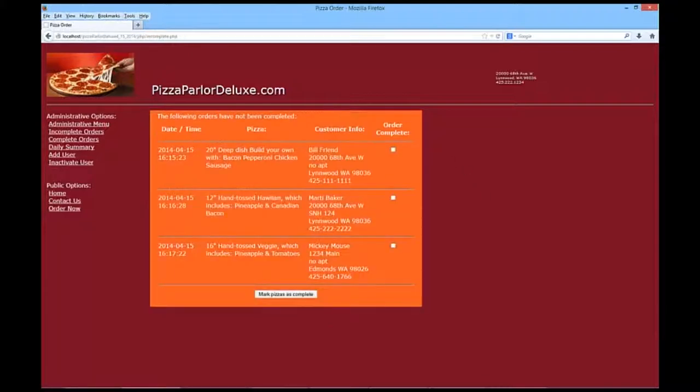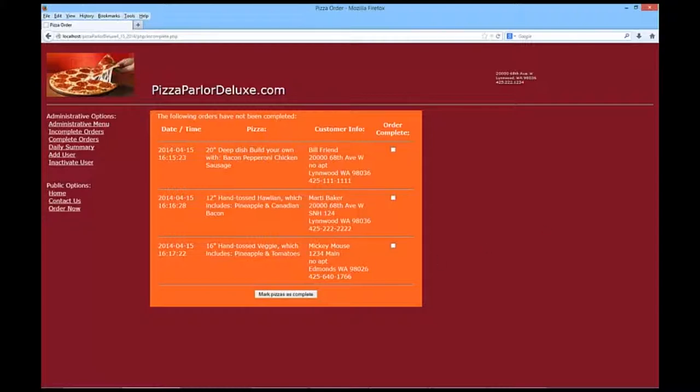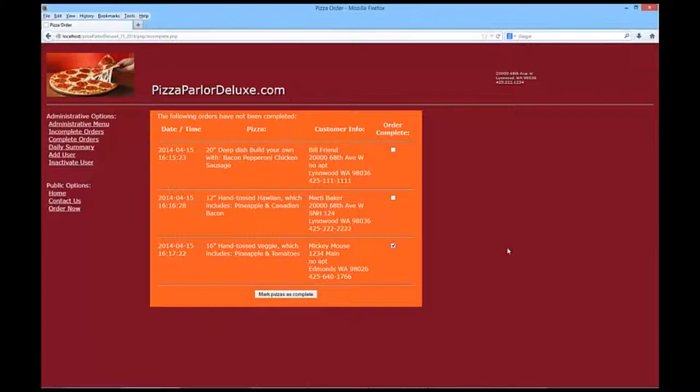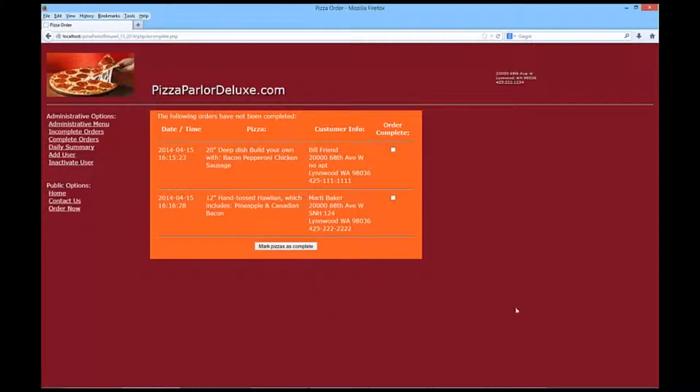Yay! So, we have a pizza for Bill Friend, for Marty Baker, and for Mickey Mouse. Because our administrator of our pizza parlor is Minnie, she went ahead and set up Mickey's first. So, I'm going to check his as being completed. And I'm going to use the form to mark the pizza as being complete. And you notice it comes back refreshed immediately, and his pizza is gone.